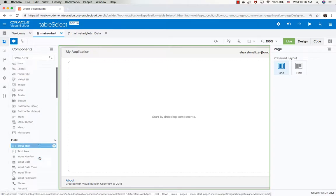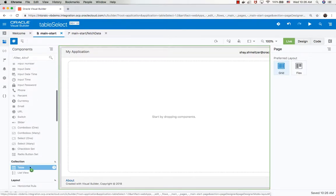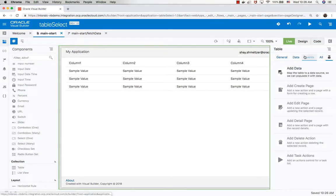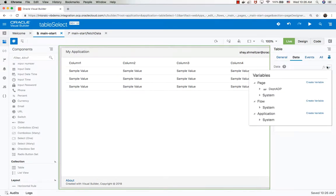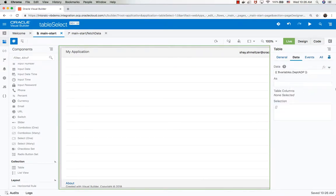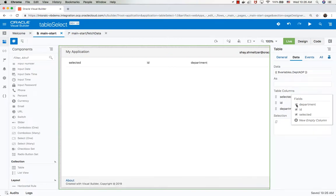Now we can place a table on our page, go to the data area, and hook the table to be based on our ADP, and select the fields that we want to show in the order that we want to show them.